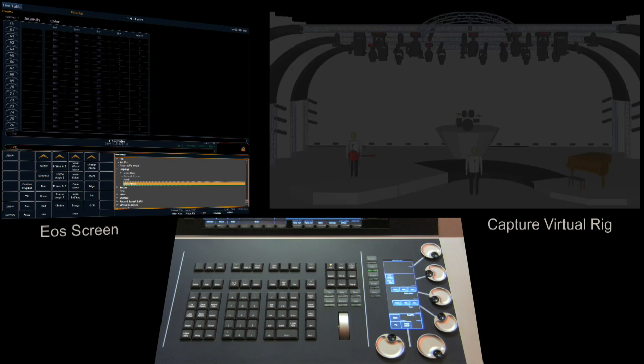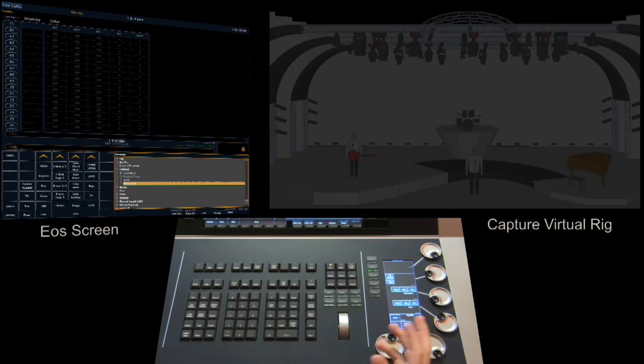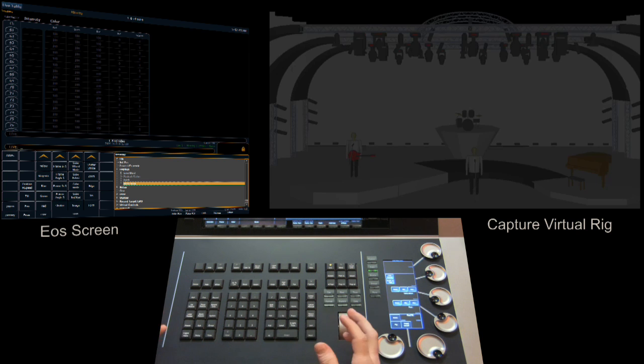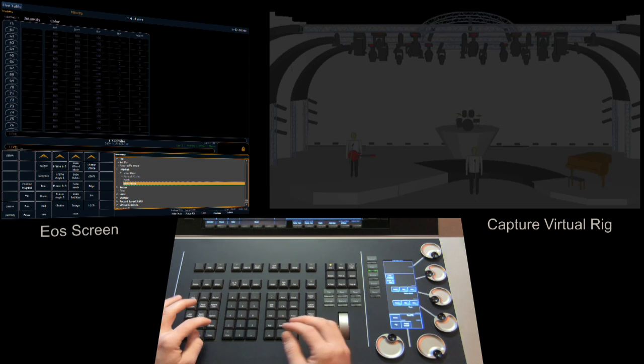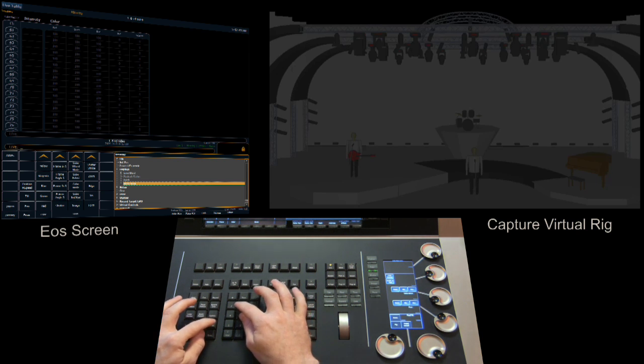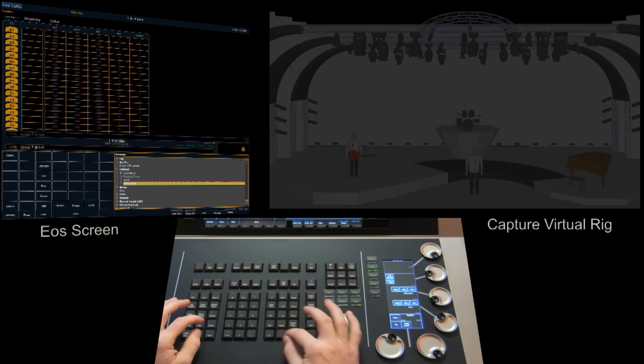Let's take a look at the fan function. Fan allows data to be distributed across a range of channels, a range of data across a range of channels. So there are two ways to do this. One is from the command line, the other is using encoders. So let's take a look at probably the easiest way, which is using the command line function. So if we select a group of channels.